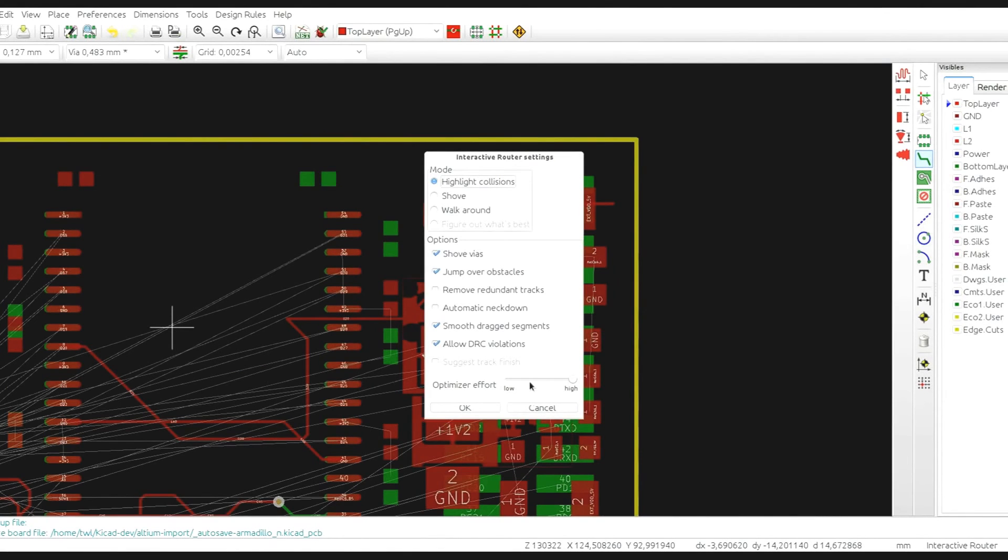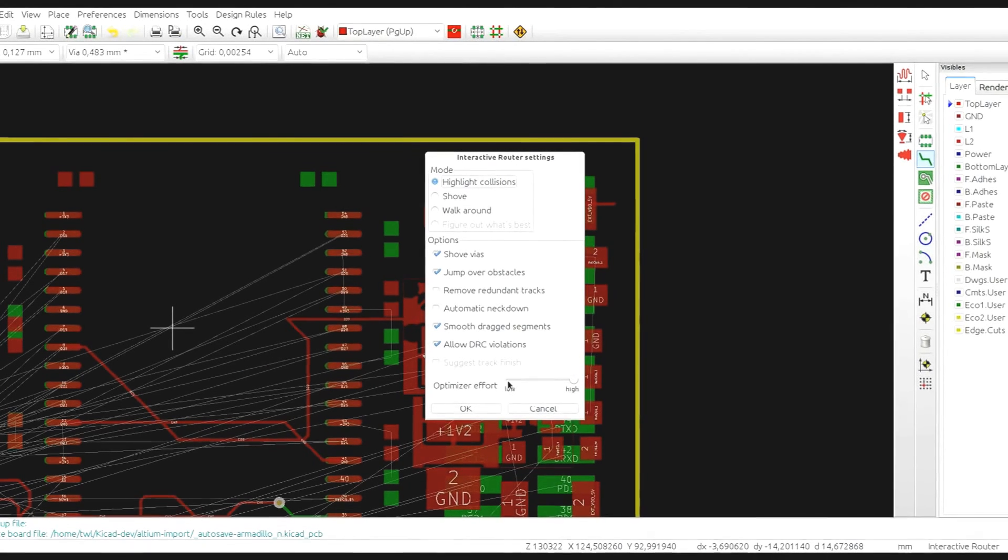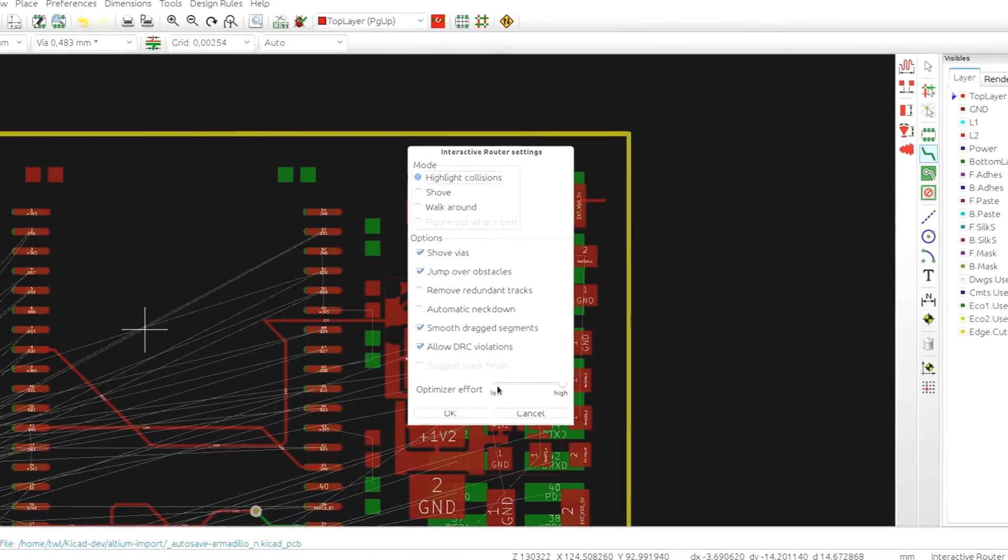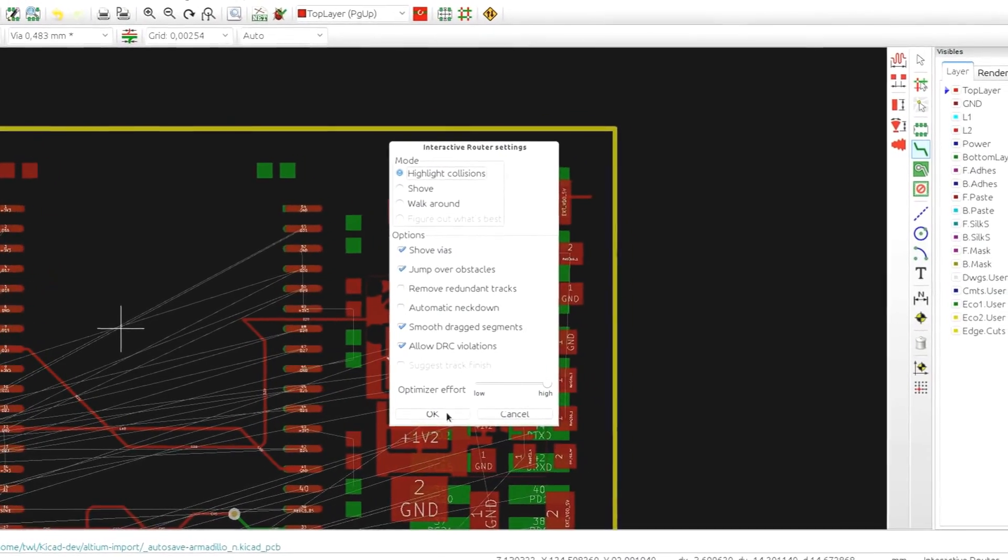You can also adjust the optimizer effort, but for the moment we recommend it to stay at the high level.